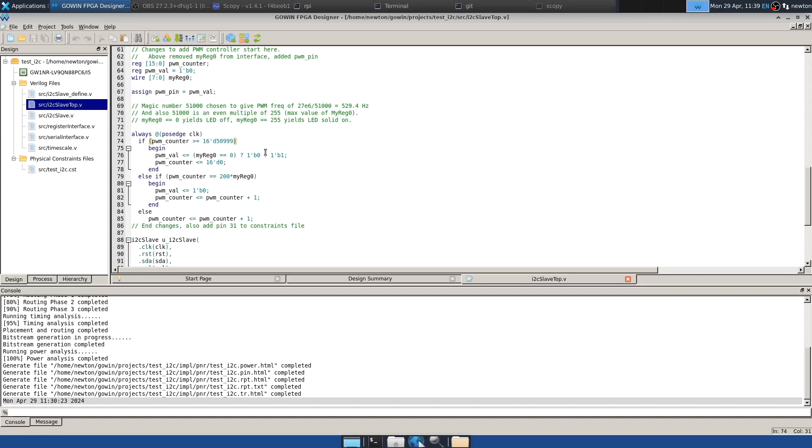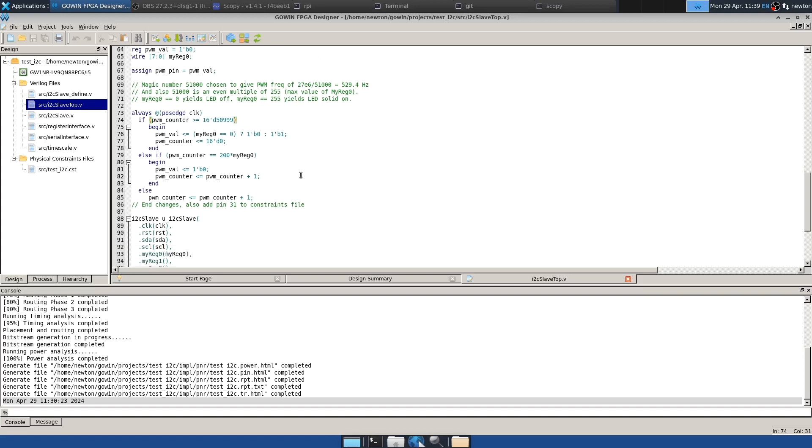But basically, when the user uses an i2cset, for example, to set register zero to zero, that will turn the LED off by making the PWM output always zero. And when it's set to 255, the LED will be solid on because PWM output will be on all the time. And intermediate values will give a changing duty cycle. So like if you were to write 128 to my_reg_zero, then the LED would be on half the time. And we'll look at that later with an oscilloscope so you can see exactly how that works if you're not familiar with pulse width modulation.